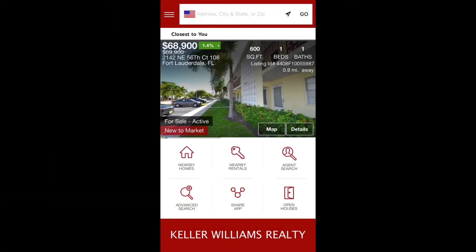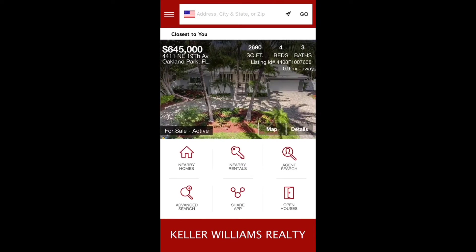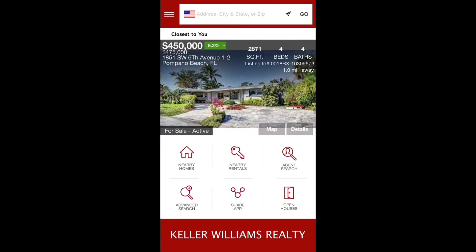Hi, in this video I want to show you how to quickly and easily brand your KW mobile app to yourself. First you want to download the KW mobile app from the App Store, and when it comes up non-branded you're going to see an option to the upper right that says Agent Search.